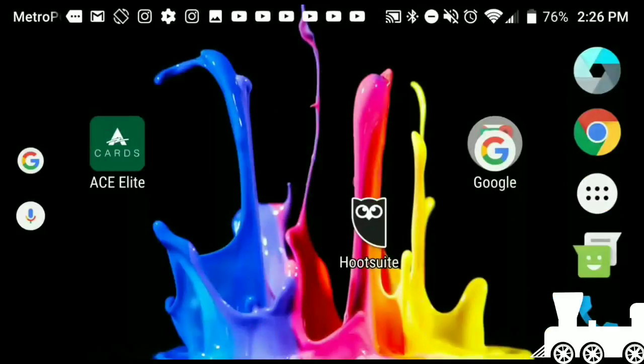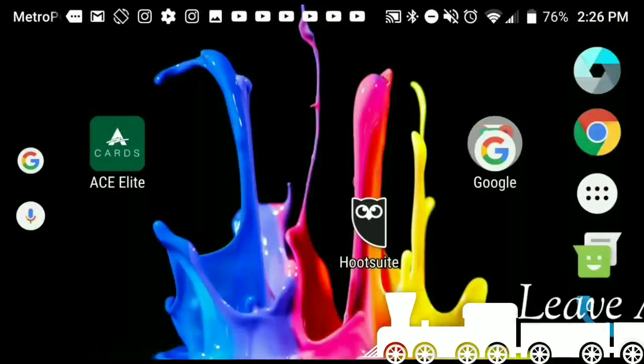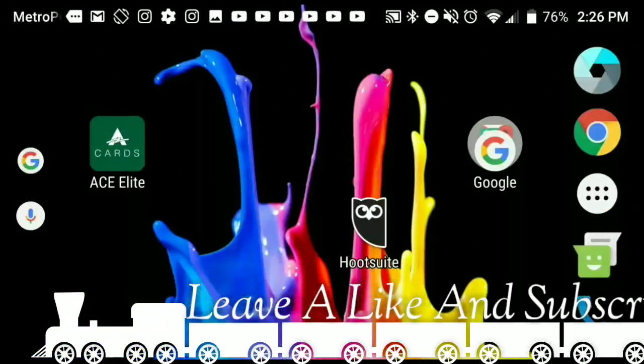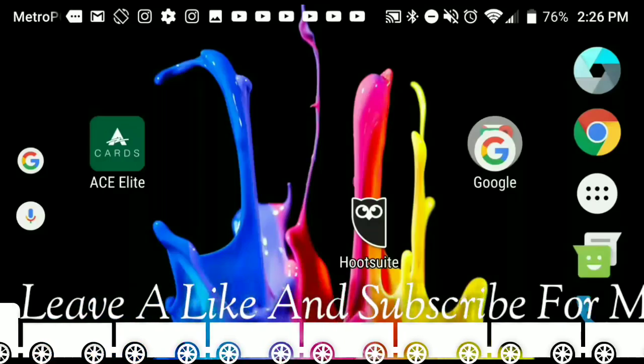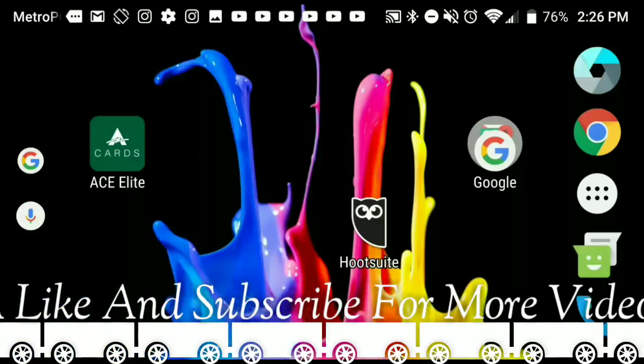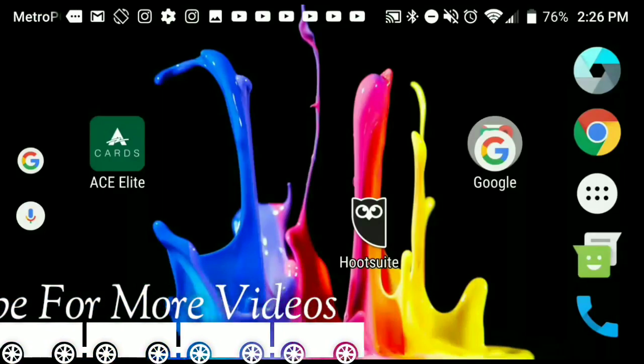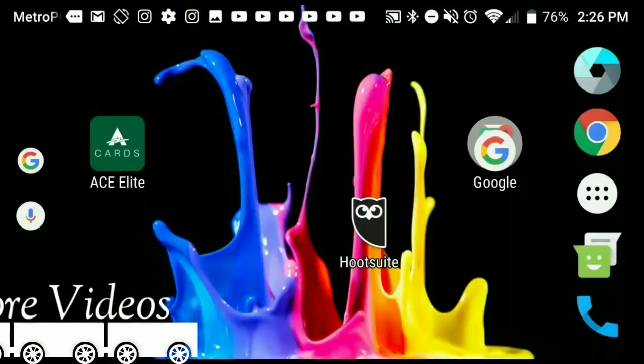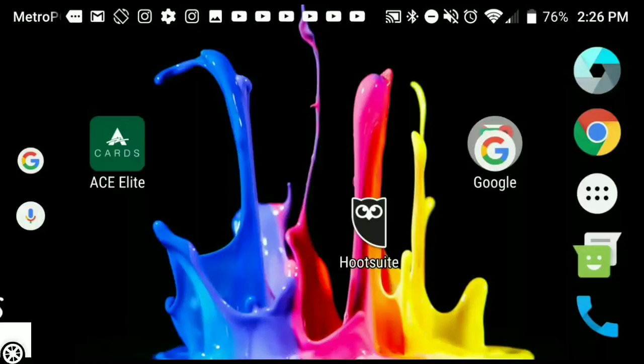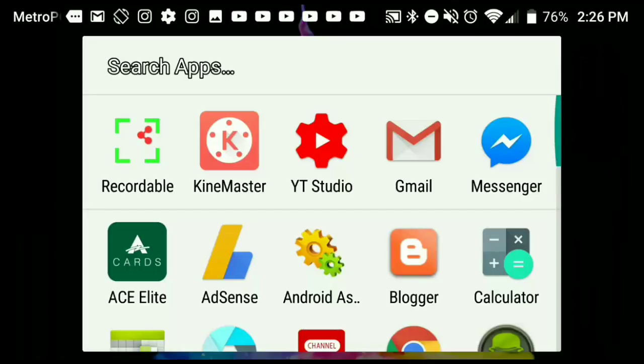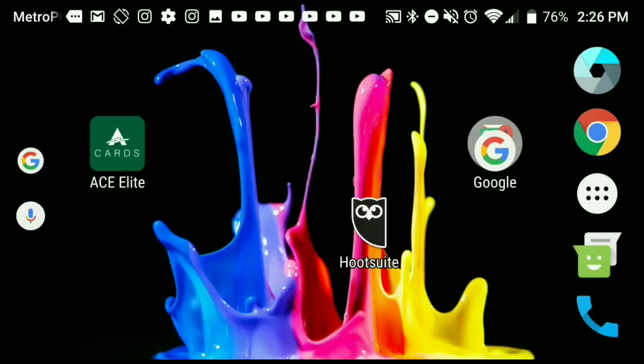Hey what is up guys, John from Magic Tech Review. In today's video I'm going to show you guys how to set your Metro PCS APN settings. Go ahead and leave a like on the video, subscribe to become part of the Magic Tech Review family, and click that bell to be notified whenever I go live.